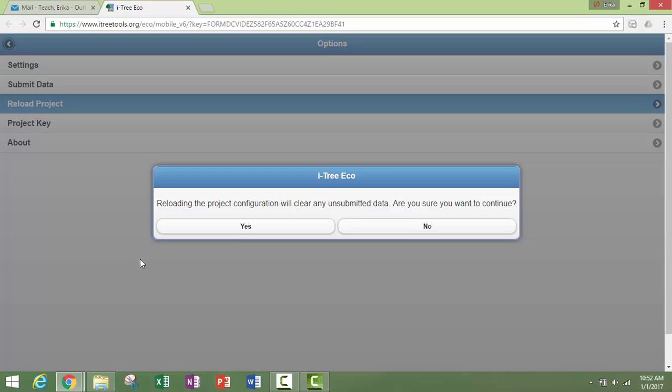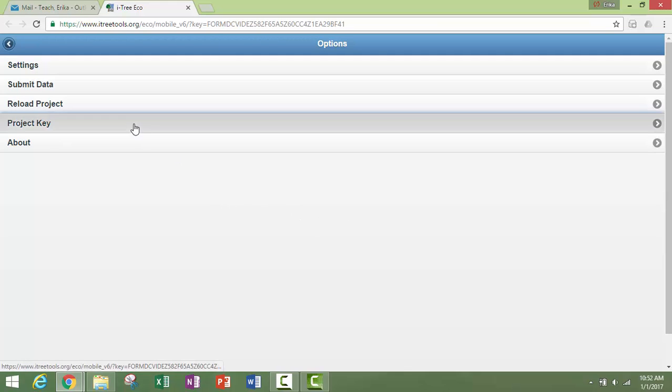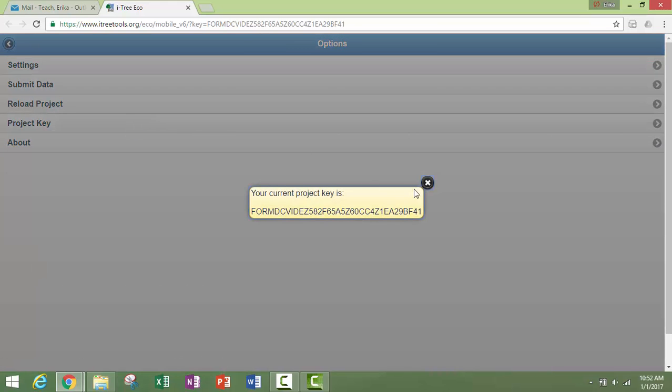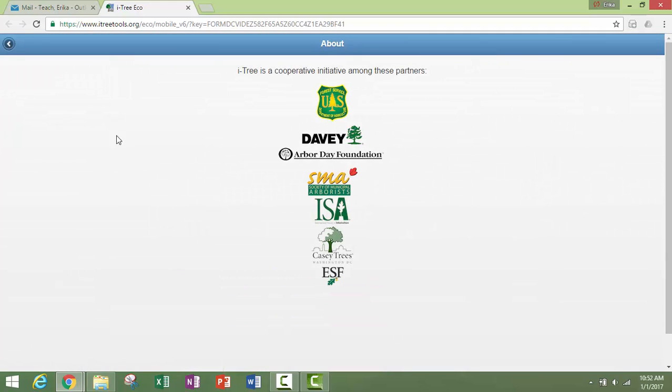Once that link is clicked on and the mobile data collector opens, the project will need to be reloaded. Please make sure to submit any data prior to reloading a project, as any unsubmitted data will be lost. If you need to see the project key, it is here, and our partners are listed on this page.